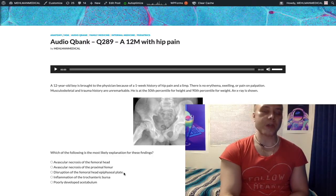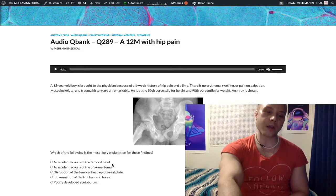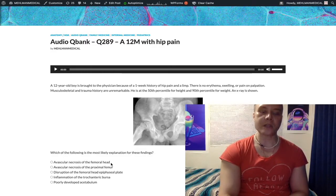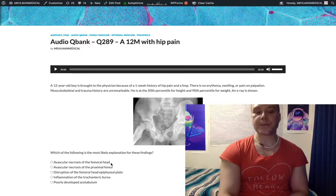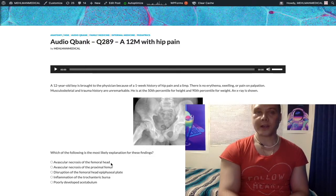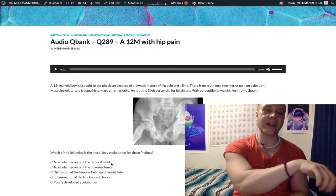Now let's look at some of the other answers. Should you say avascular necrosis of the femoral head? Wrong answer. If idiopathic — meaning we don't know the cause — avascular necrosis of the femoral head is referred to as Legg-Calvé-Perthes. If we have a known etiology of the avascular necrosis, such as sickle cell — a classic cause — it's not called Legg-Calvé-Perthes. It has to be idiopathic to be called Legg-Calvé-Perthes.